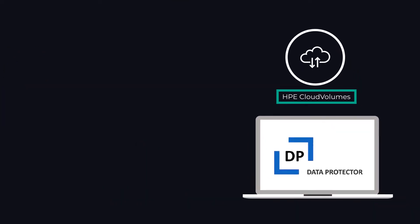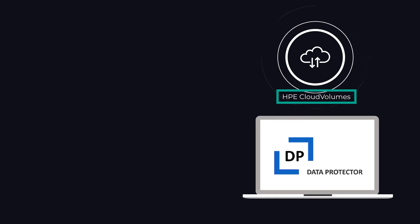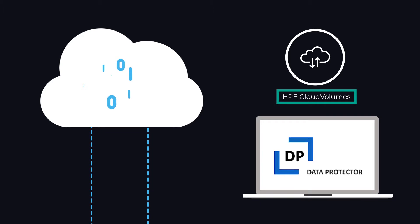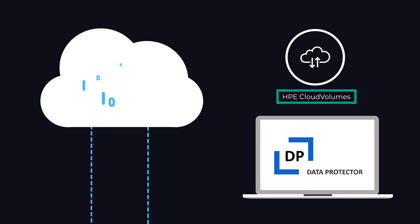By combining Data Protector with HPE Cloud Volumes, you can speed up the transition to cloud and hybrid storage backup through a simple and seamless process.